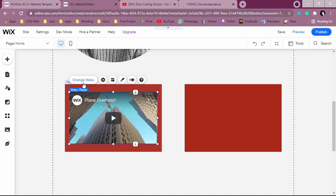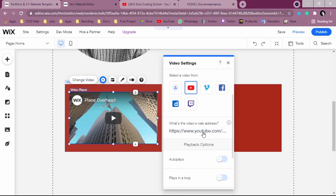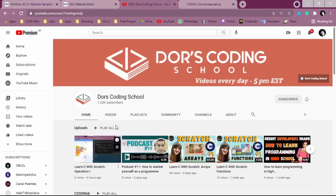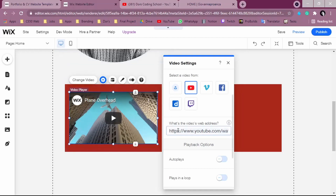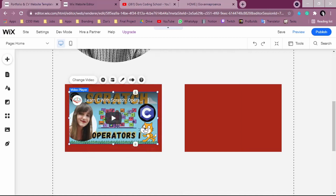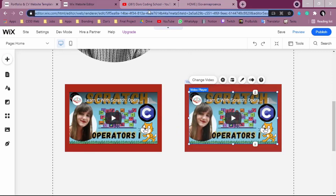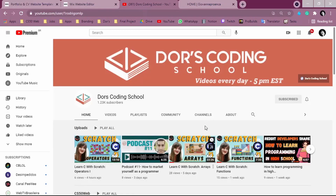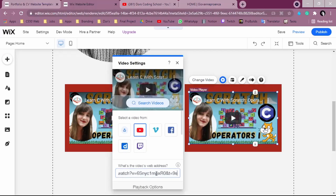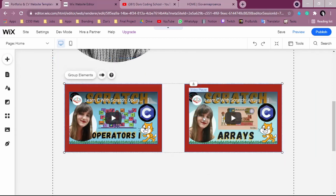To change the video, click on it and select 'Change Video.' A pop-up opens where you can paste the video web address. I'll get a video from Doors Coding School — right-click to copy the link address, paste it with Ctrl+V, and now my video is placed here. If you want to add more videos, just use Ctrl+C and Ctrl+V to duplicate the video block and change each one.